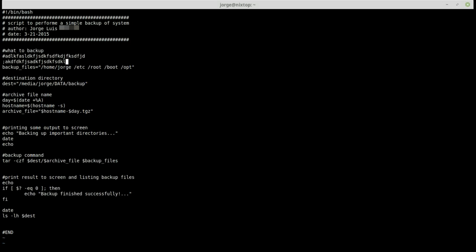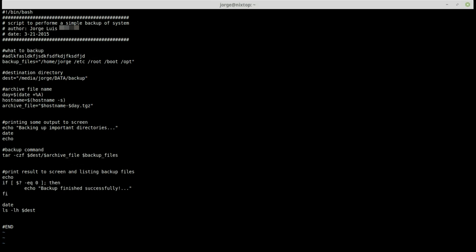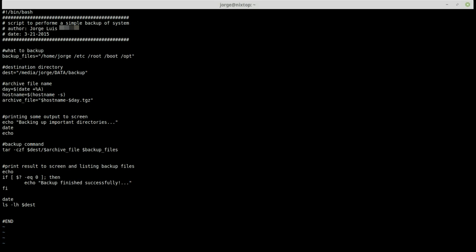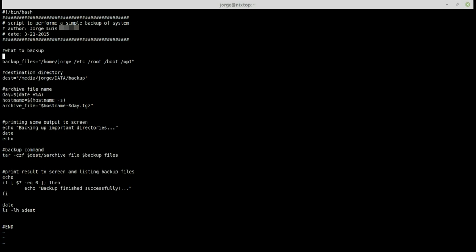To delete lines, I need to escape from insert mode first. To delete the current line, press the letter 'd' twice and that deletes the line. I'll go up one line with 'k' and press 'd' twice again to delete that line. The 'o' command in command mode inserts a line below the current line, while Shift+O (capital O) inserts a line above the current line.